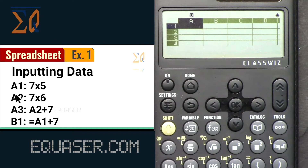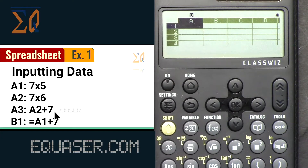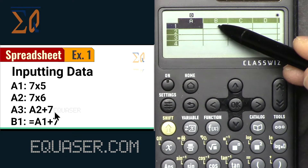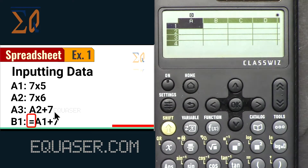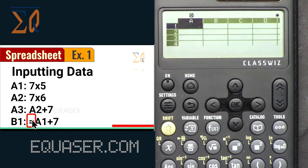In Example 1, we are inputting data: 7 times 5 into A1, then 7 times 6 into A2, and for A3 we enter A2 times A2 plus 7. For B1 we want to enter equal A1 plus 2. The difference is that entering a value just grabs the data, but entering with an equal sign references the data — meaning if you change A1, B1 will also change.